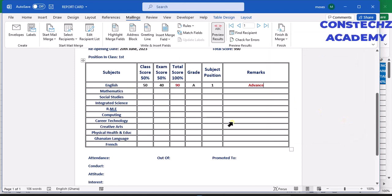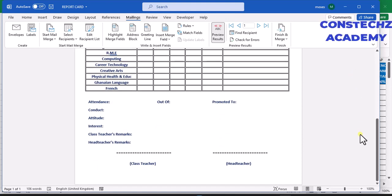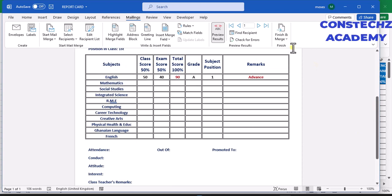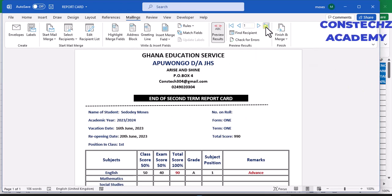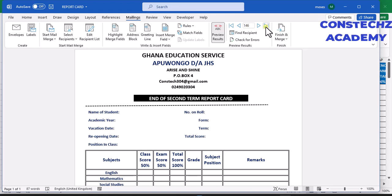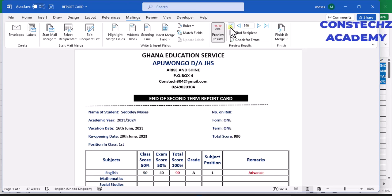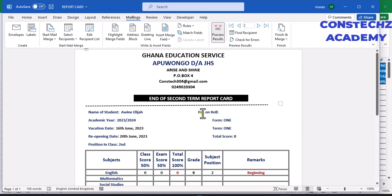After you have done it for all subjects, save your work. When you save it, you can preview it from here. When you finish you can preview the first and second student — you see the second student has come up. Do the arrangement so that it is also in order for the second student.